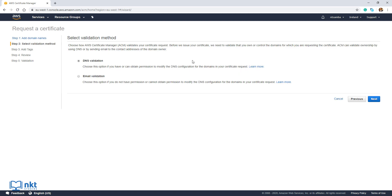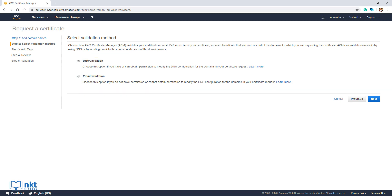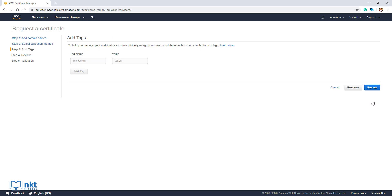Click on Next. The next step is domain validation. AWS needs to make sure that you control the domain for which you are requesting the certificate. There are two types of validation: DNS validation and email validation. I'm going to keep DNS validation selected — this is why you need access to modify the DNS records — and then click on Next. We're not going to add any tags, so just click on Review.